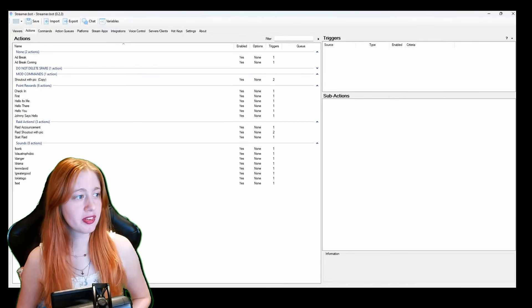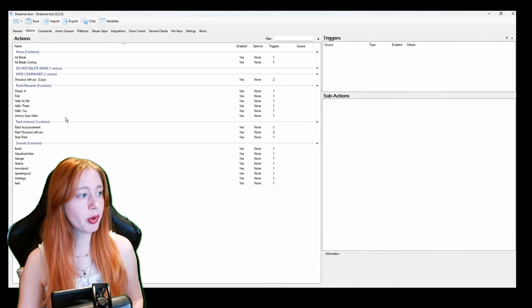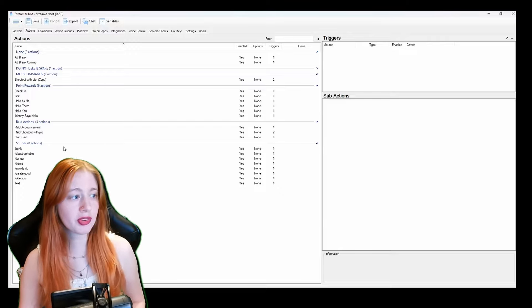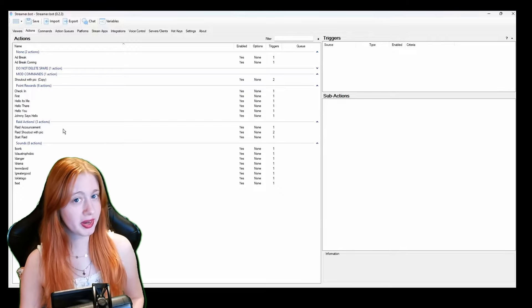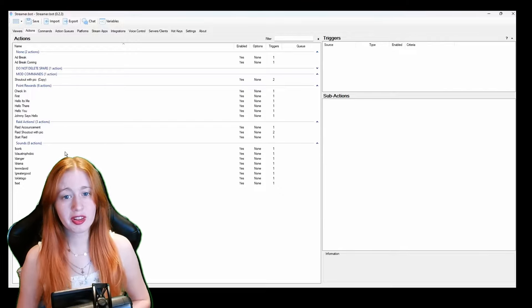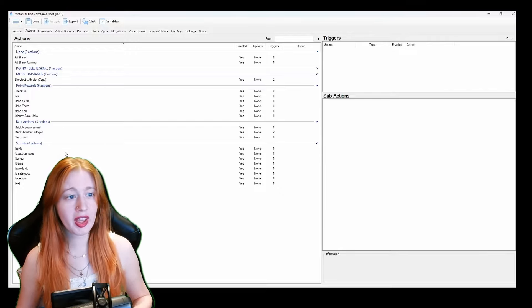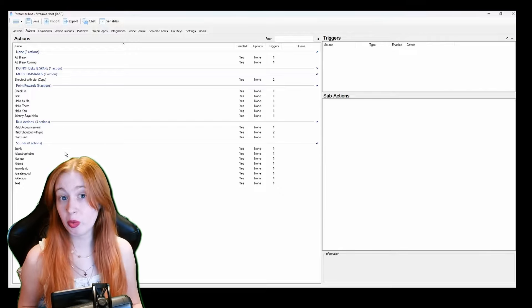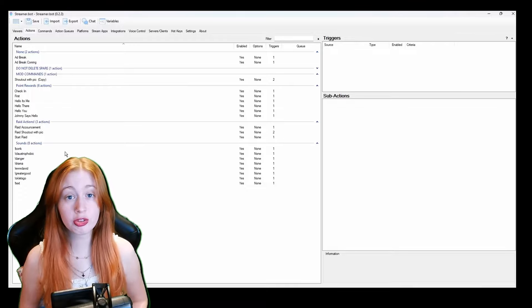So this is my Streamer Bot as you can see. I've got some point rewards, I've got some sounds and I've got some raid actions. This is just some of the things I've got that you guys may want to implement onto your stream.